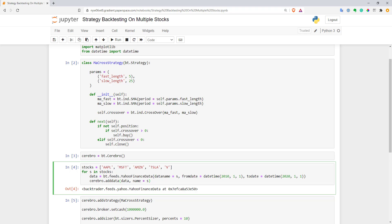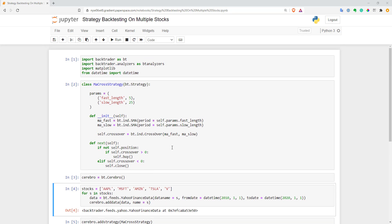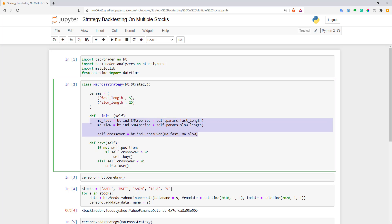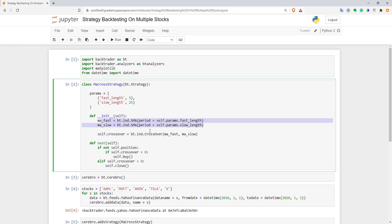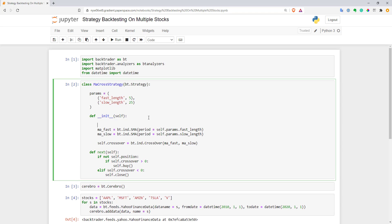Now let's go and change the strategy to work with multiple stocks. Here is my strategy and you can see the logic for initialization for single stock. Now I have to do this for multiple stocks. What I do here is compute two moving averages and compute crossovers between these two moving averages. What I will do now is create a list of crossovers for all my stocks. I will name this self.crossovers and for now it will be an empty array.